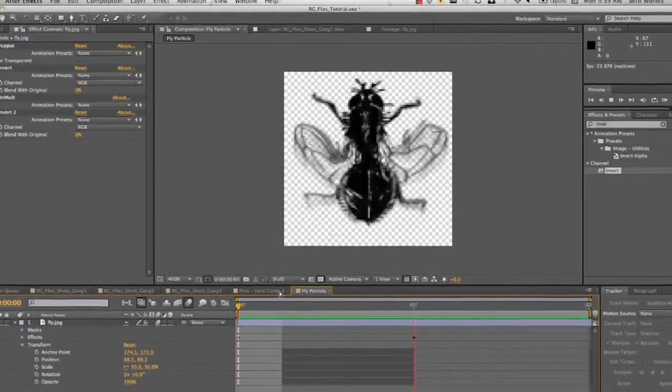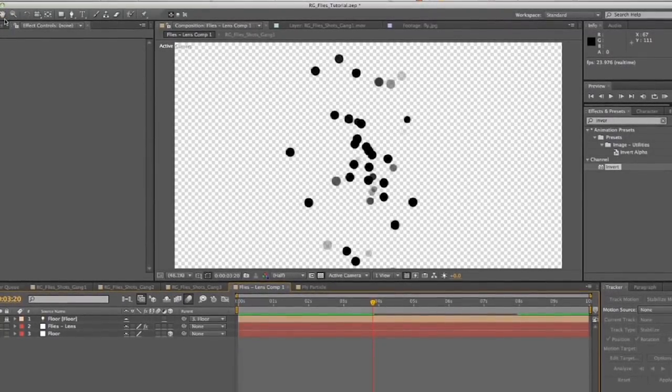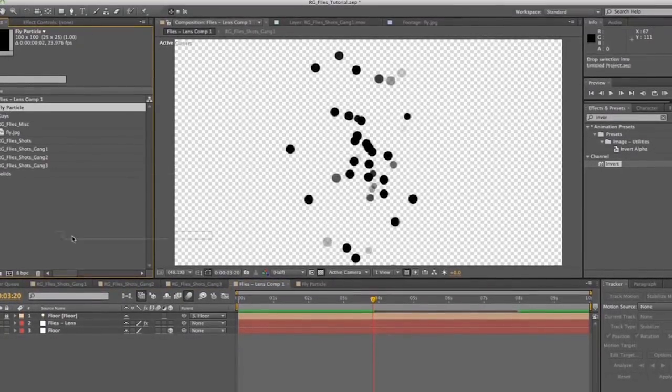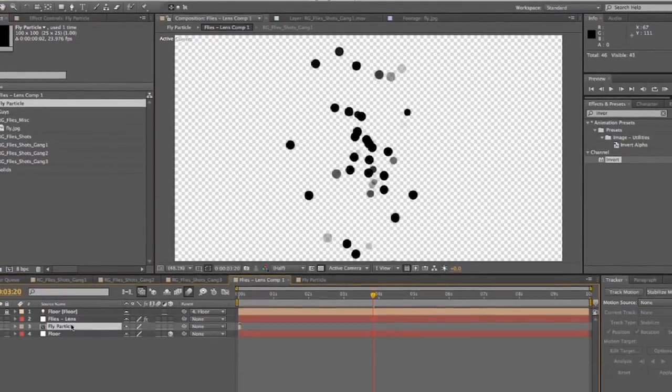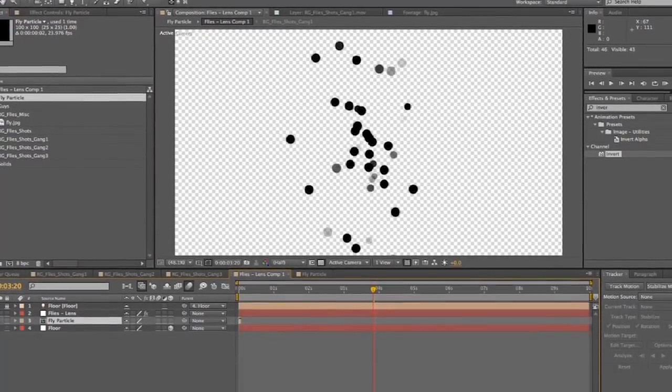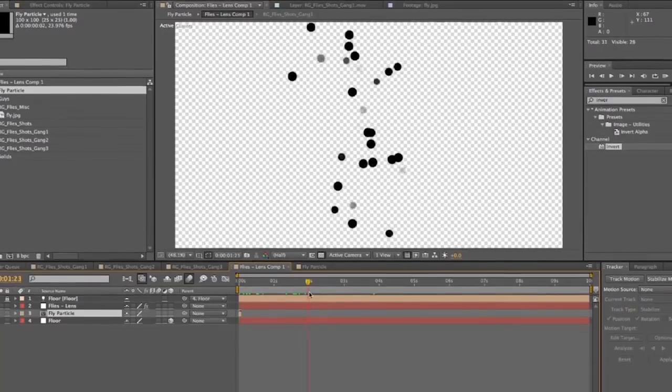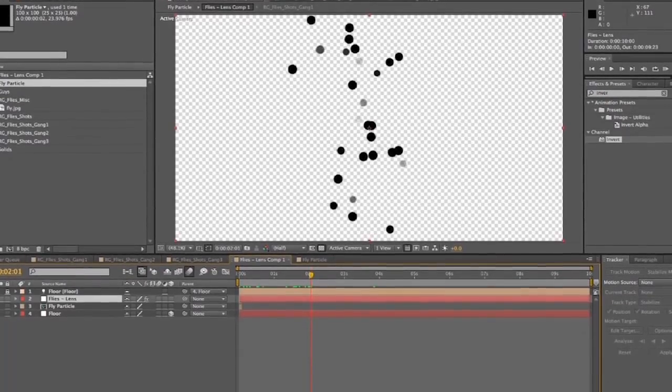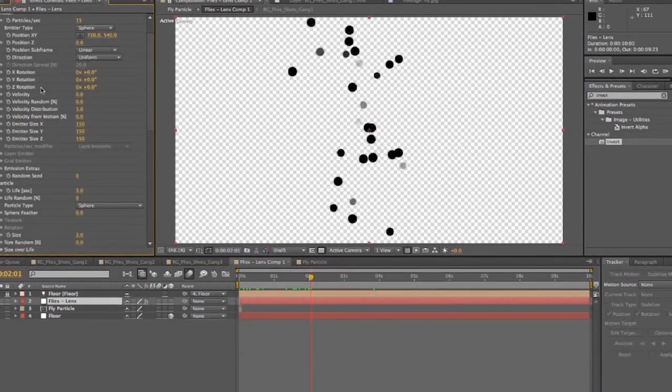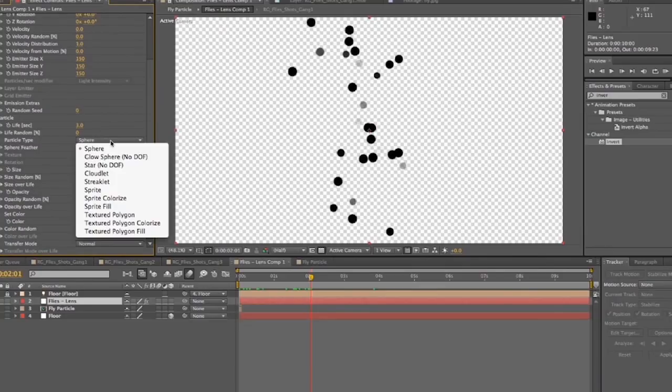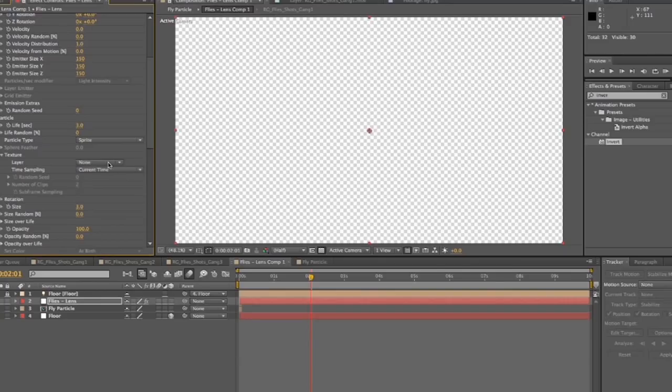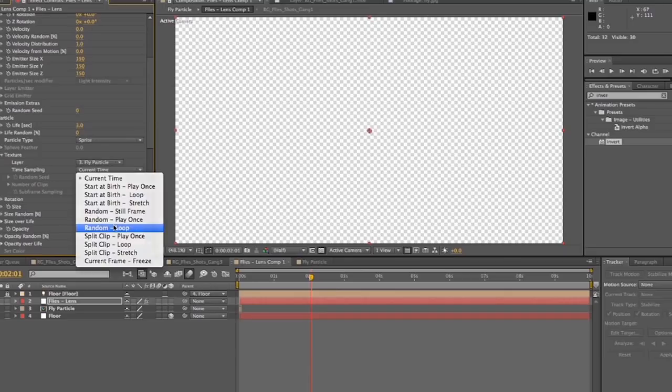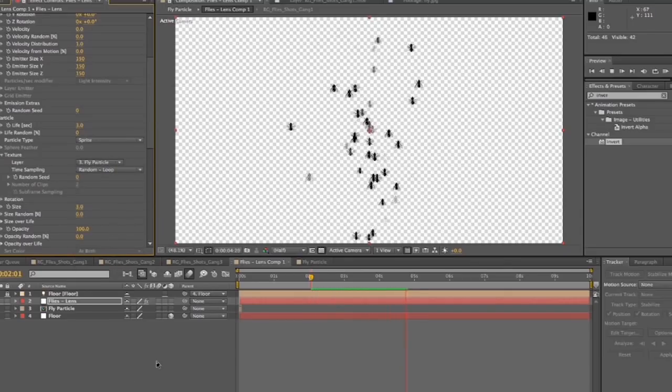Alright. So we go back into our pre-comp we have our flies lens. We'll bring the fly particle down into here and we're going to get rid of its visibility. And now we want to go into our particles. And in particle, particle type, we want to select sprite and then go to texture and select a layer and fly particle. And then time sampling, we want to set to random loop. And now our particles are these little fluttering particles, these little fluttering flies.